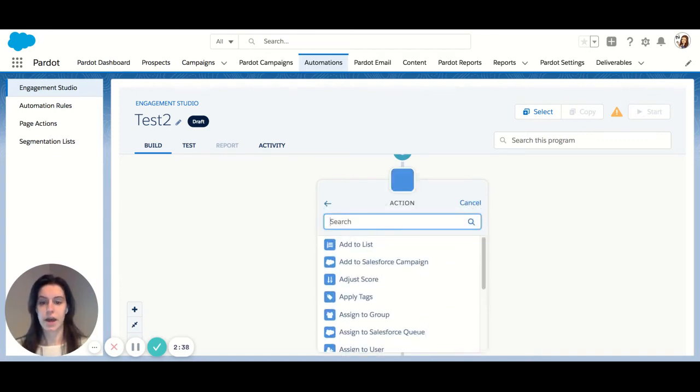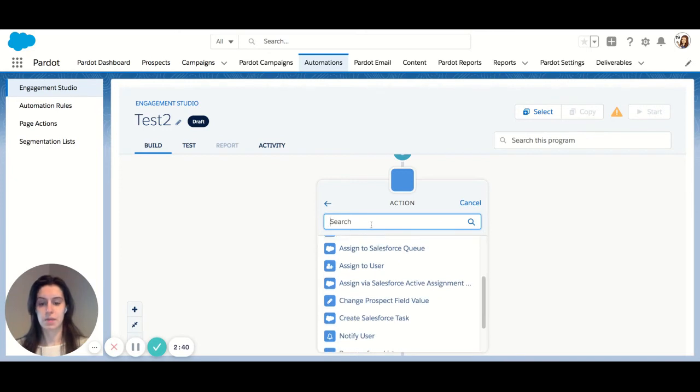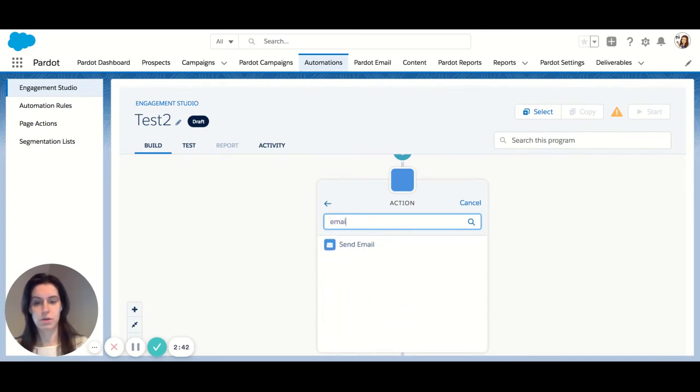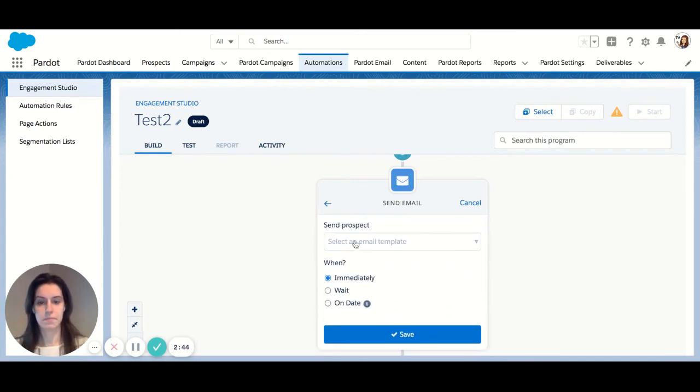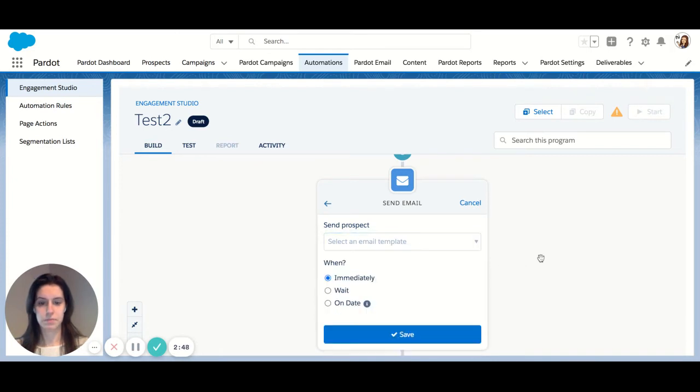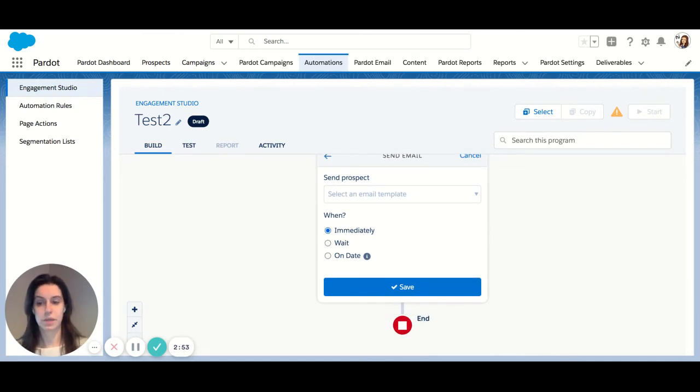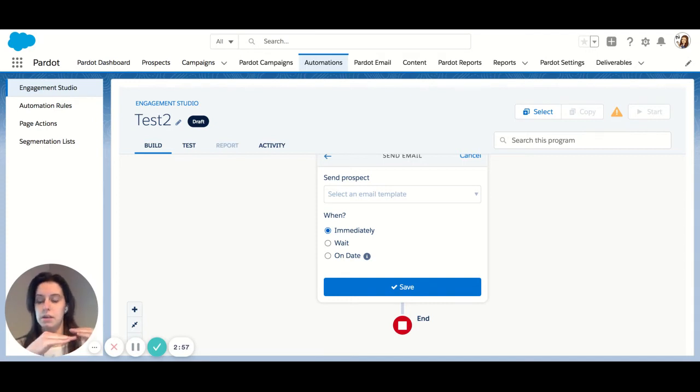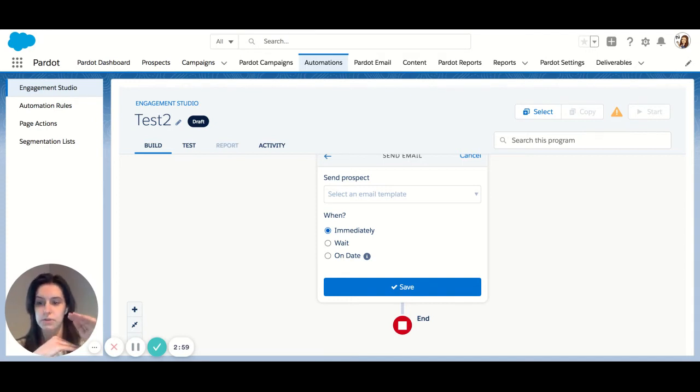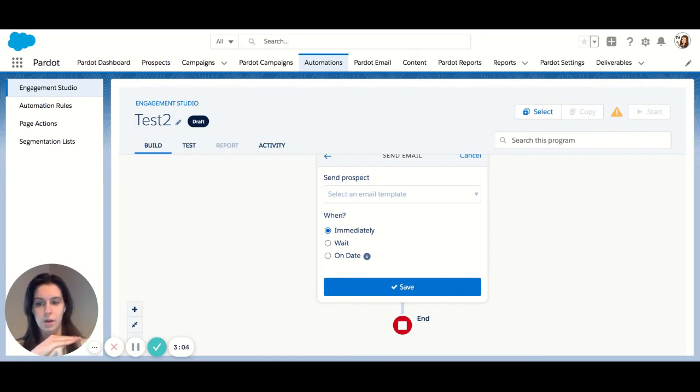Typically, that first action will be send an email. So I'm going to search email here, send email. You have the option here to choose your template. Just going to skip for now. And then you can choose your timing. So we can send our email immediately. So that would be as soon as someone hits my either dynamic or static list that I've chosen for my criteria. As soon as they hit that list in my program starting, they're going to get email one.